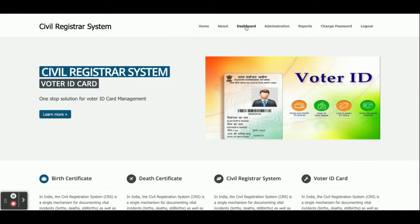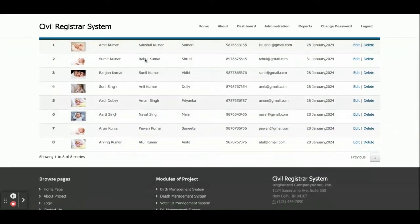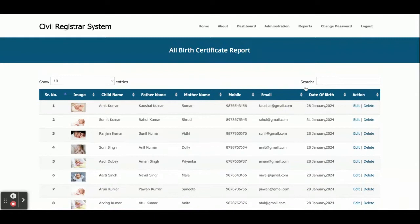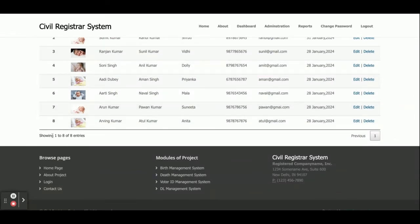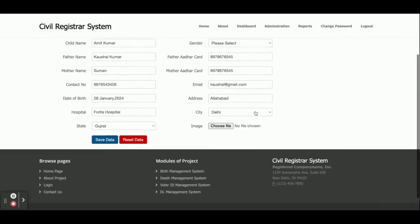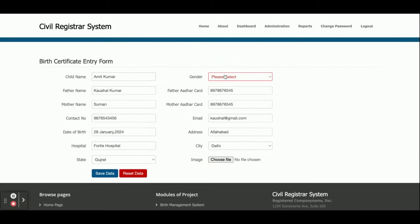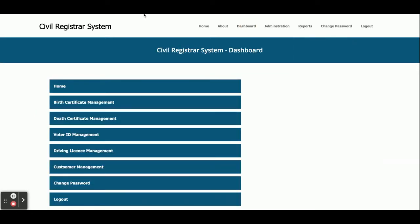This is the Birth Certificate section — all of the birth certificates which the admin has generated are displayed here with all details. You can search records, edit them, sort them, and set the pagination. This is a smart table and the total number of records is shown here. If you want to edit a record, just click on edit, make your changes, and submit. You'll see a confirmation that the data has been submitted.